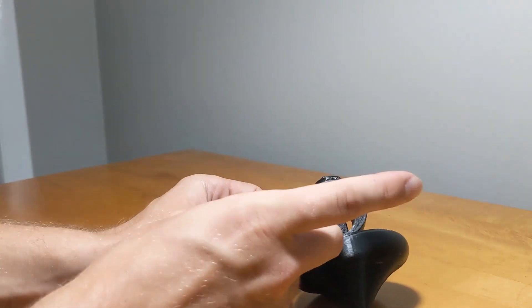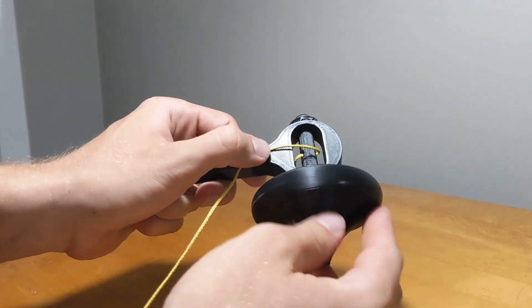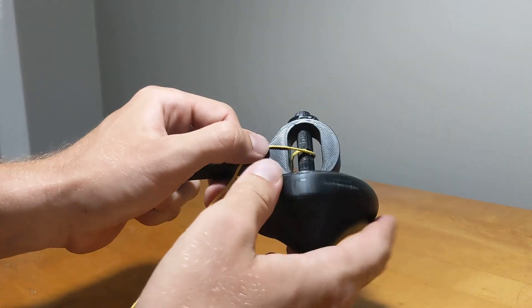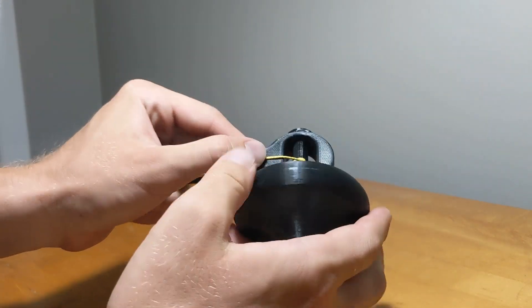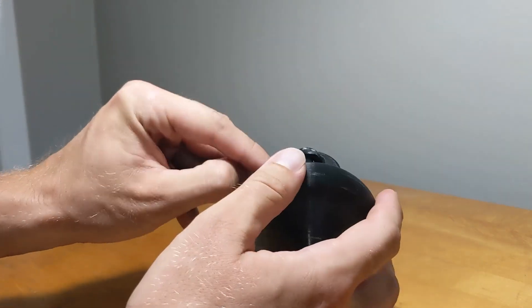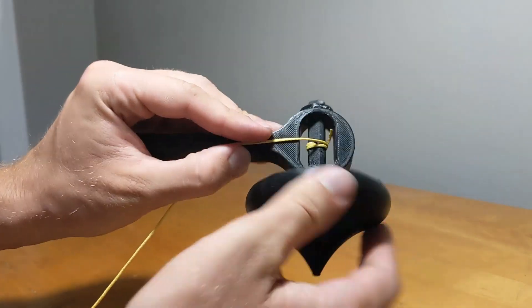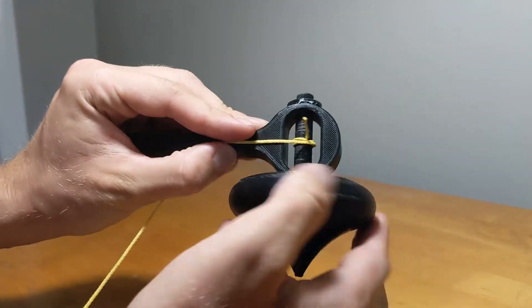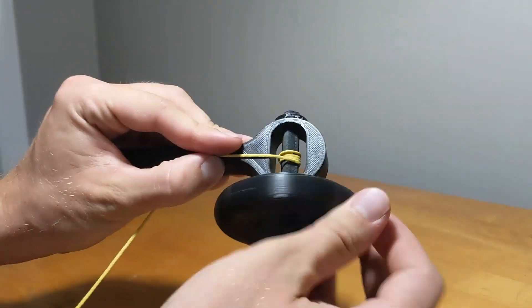To load the top, insert a small nylon string into the hole in the spindle. Begin gently rotating the top until you feel some tension on the string. Then you can rotate the top more quickly, loading as much string as you'd like onto the launcher.